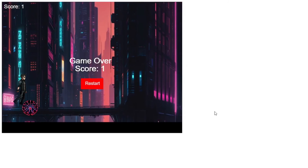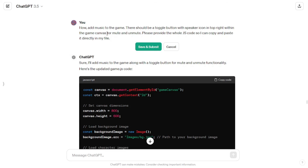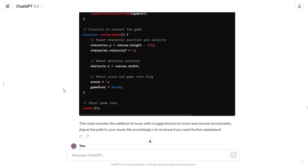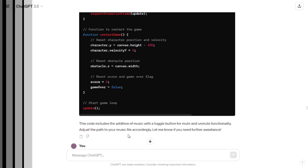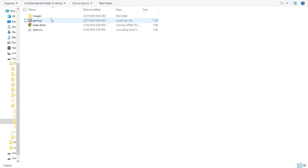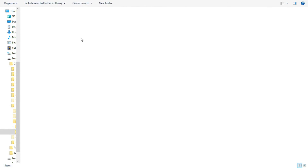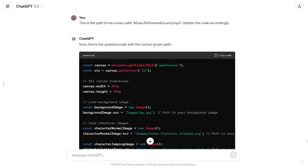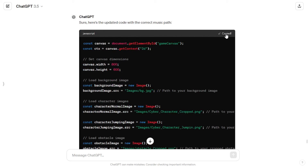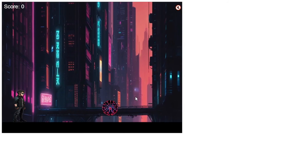My game was almost complete — the only thing missing was music. I asked GPT to add music to the game, told it about the design and positioning of the button, and asked it to provide the whole JavaScript code so I didn't have to modify specific lines. GPT came up with the code and asked me to adjust the path to my music file. So I downloaded some music, created a new folder named 'music' in my game directory, pasted my file there, and told GPT the path so it could update the code accordingly. I pasted the final code and my game was ready.